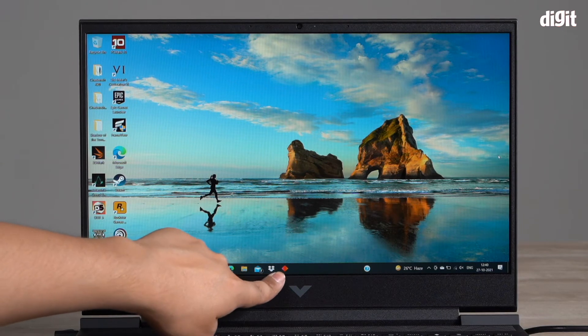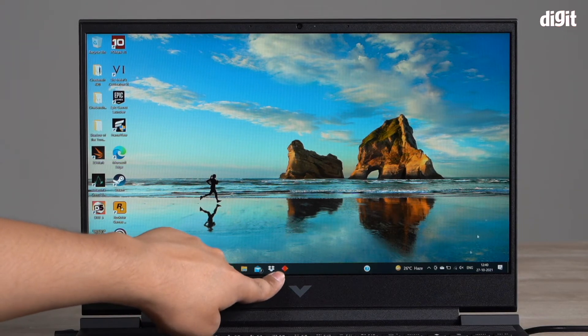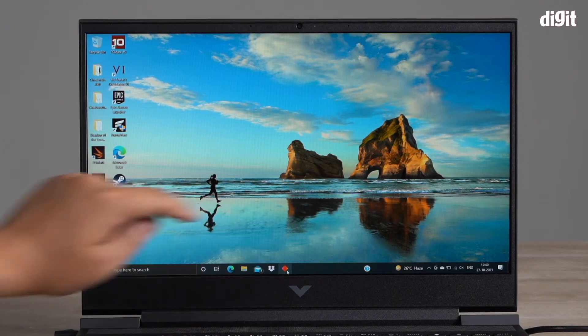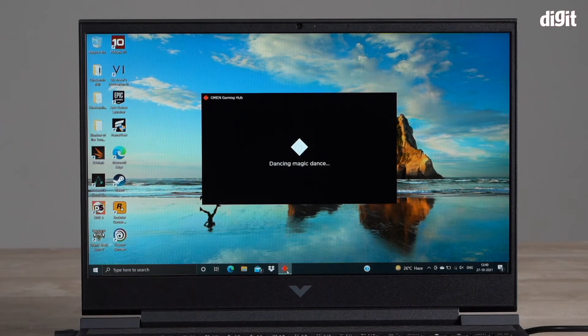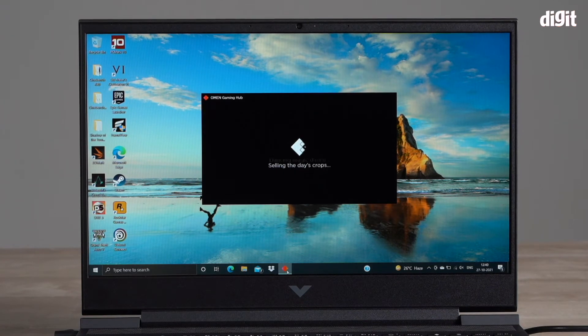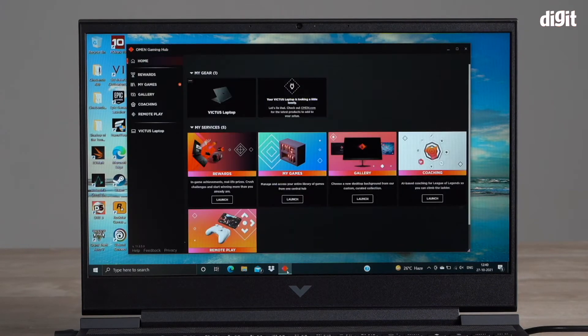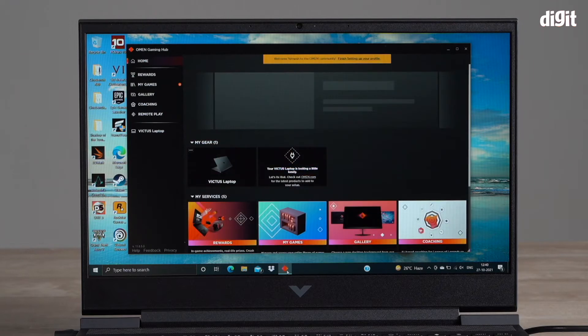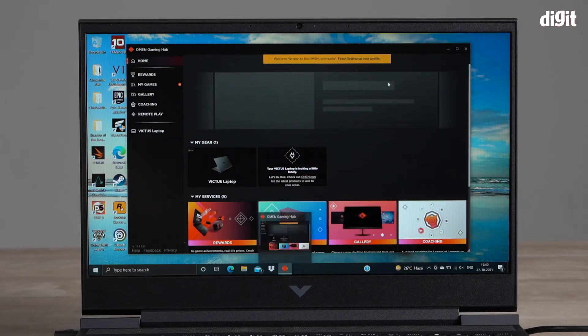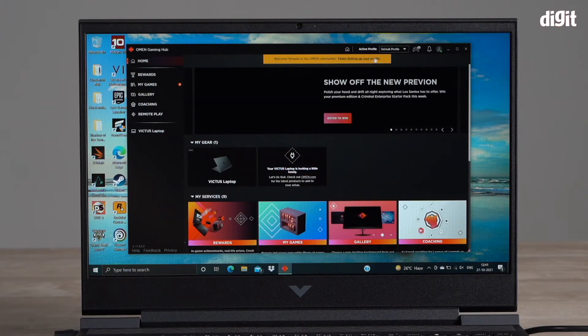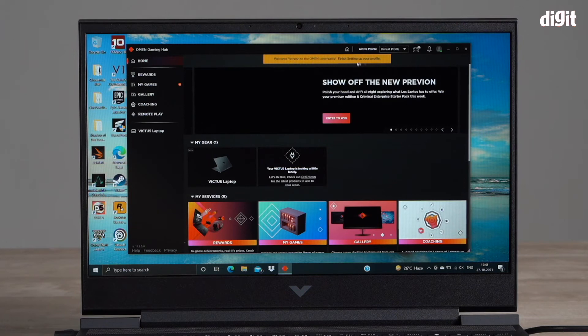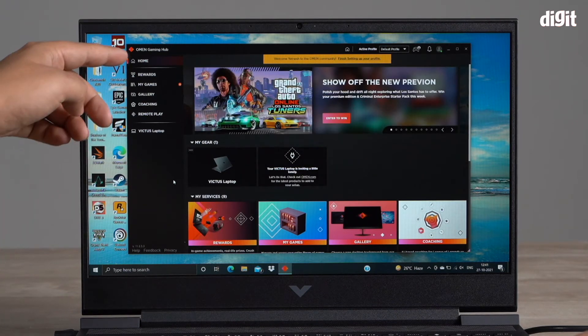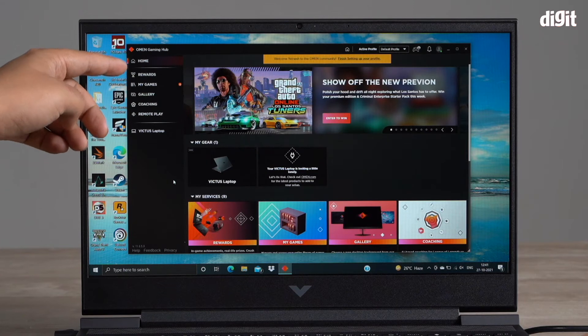This is the Omen Gaming Hub. I'm going to go ahead and click on that and it opens up. You can actually sign in and once you sign in and set up a profile, it'll track you. This is the home tab right now.